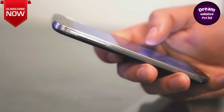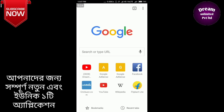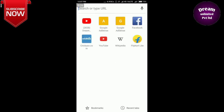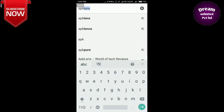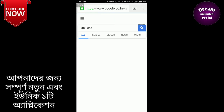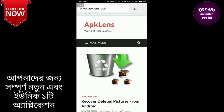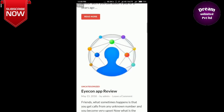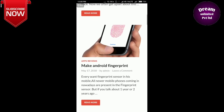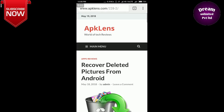We will try to use the browser. We can type in the current browser. We will search the lens, search the page, click the page, and click read more.